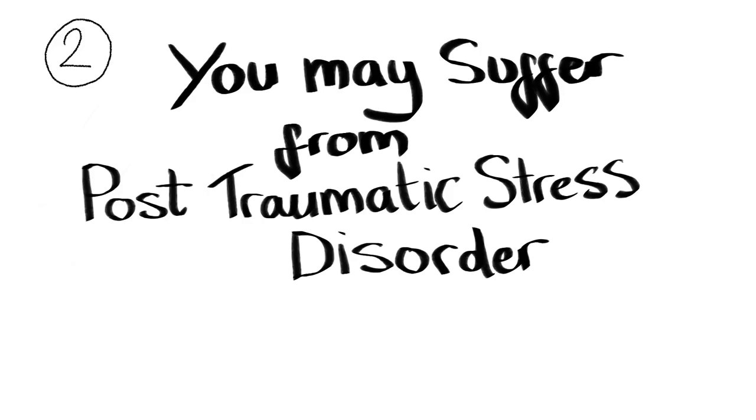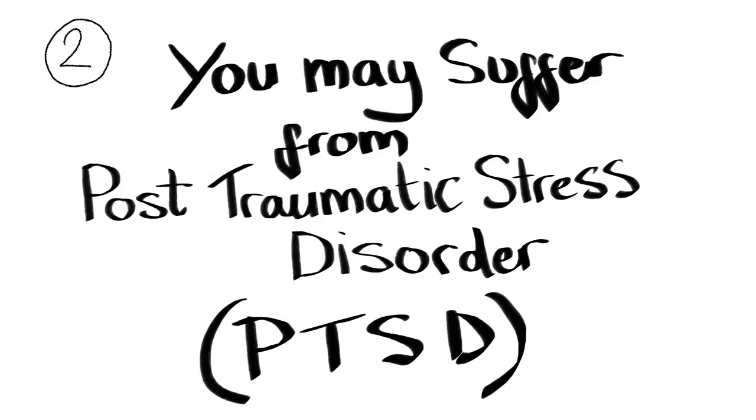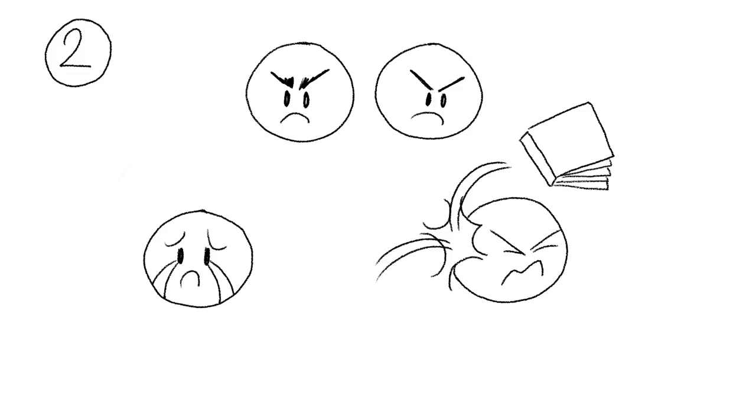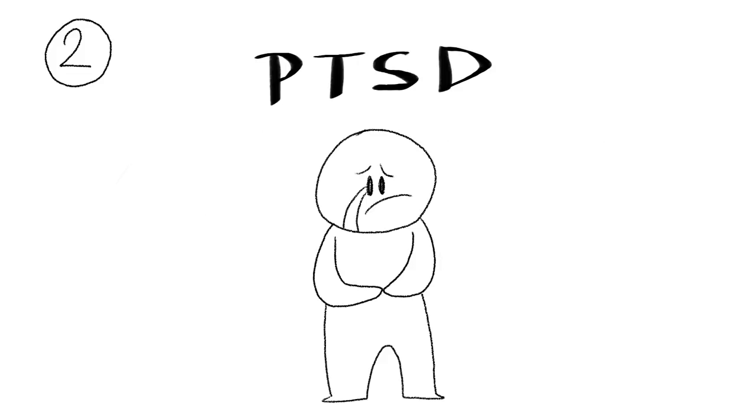You may suffer from post-traumatic stress disorder, or PTSD. The more abusive your parents are, whether it's emotional or physical, the more likely you are to suffer from PTSD.